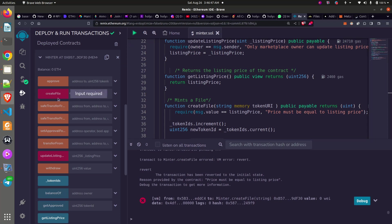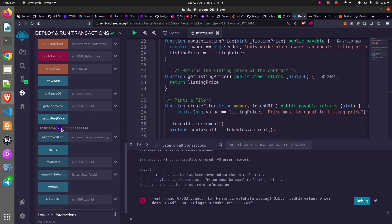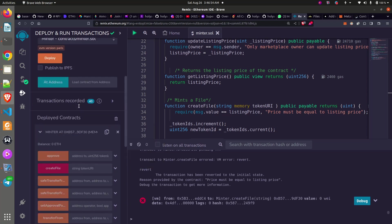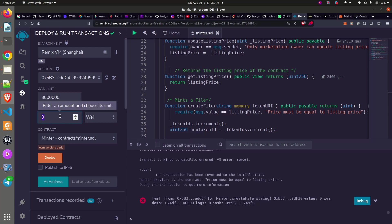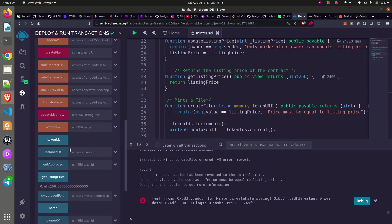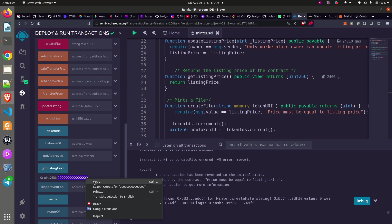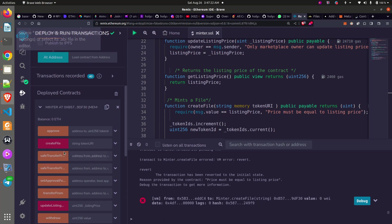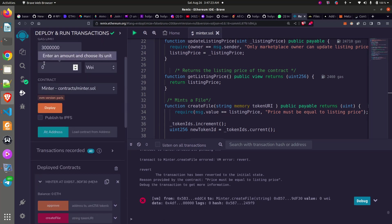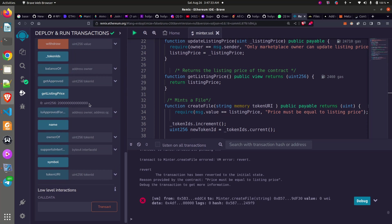Once I pick my value listing price here, I have to put it in the value so that it will be exact based on my require statement. Let me copy it again. Copy listing price, put it in the value.